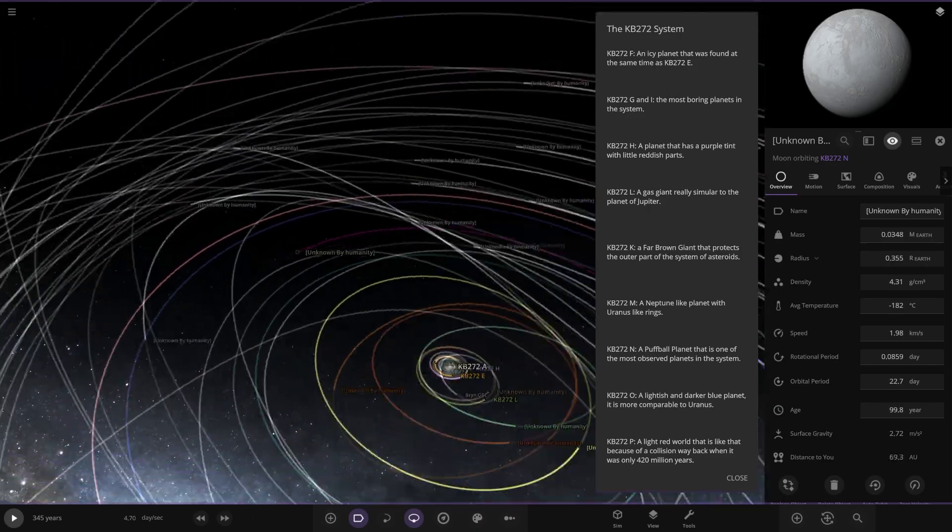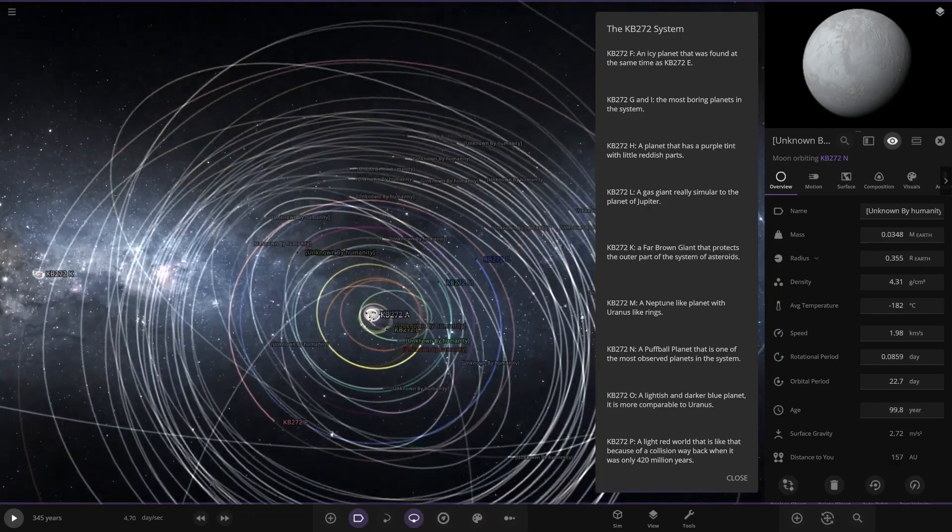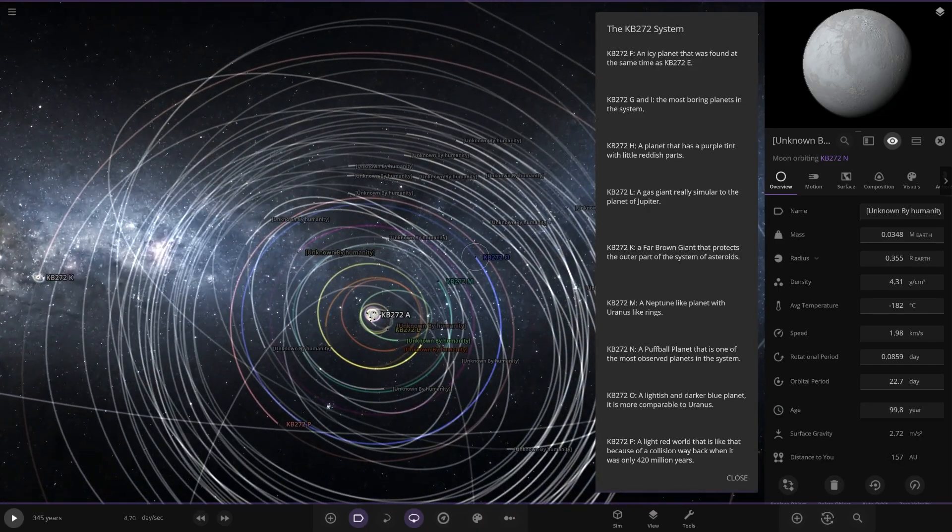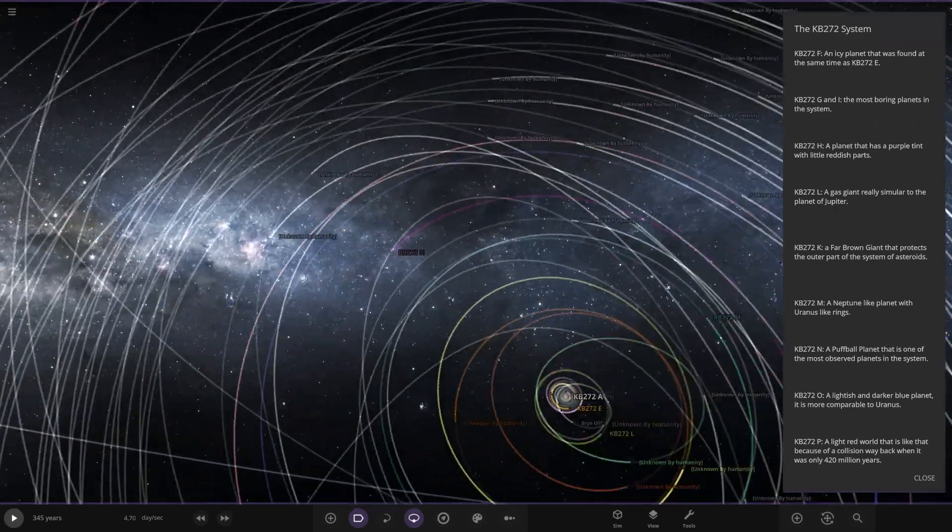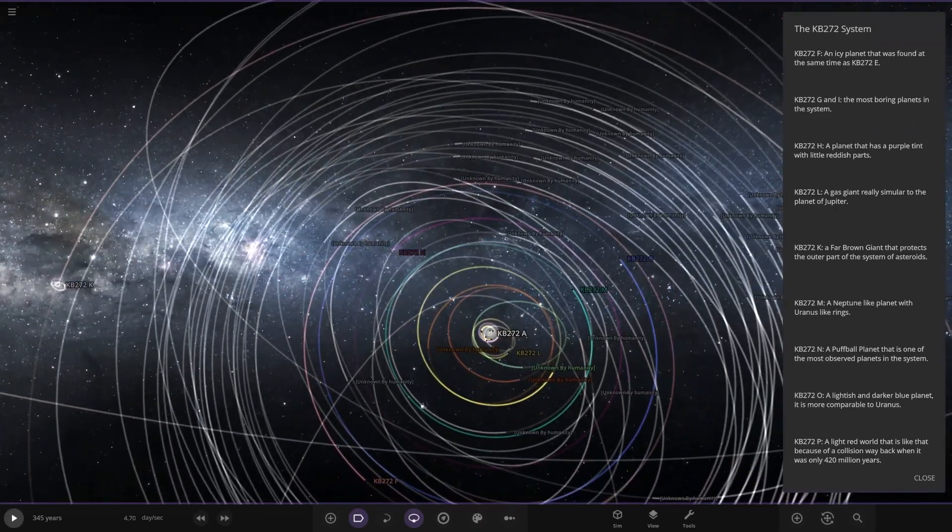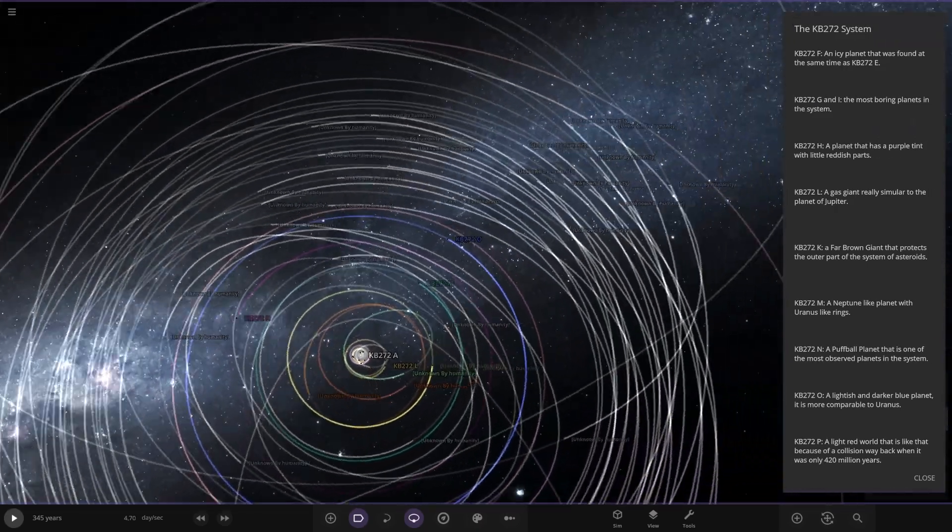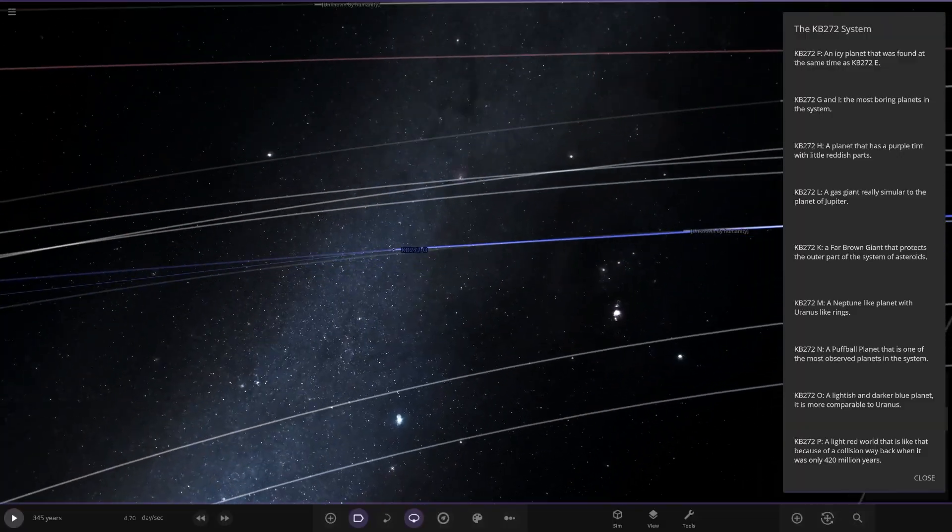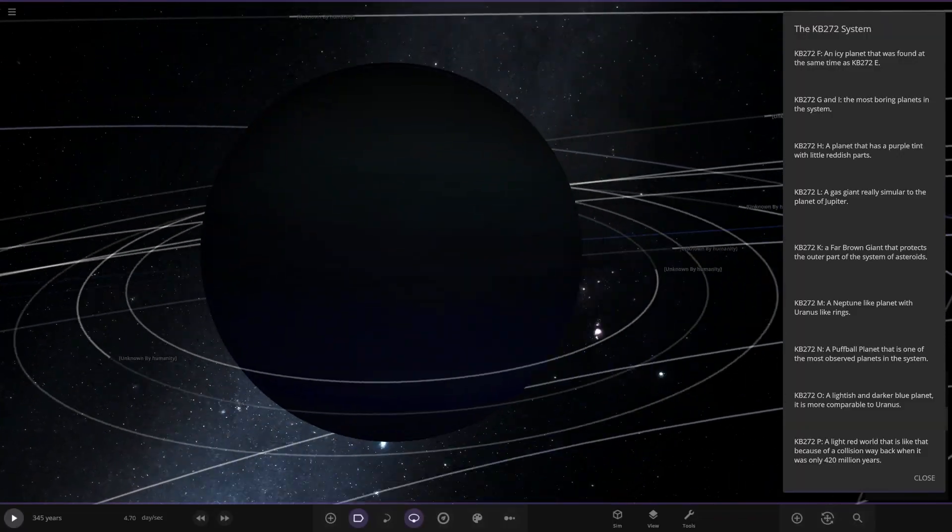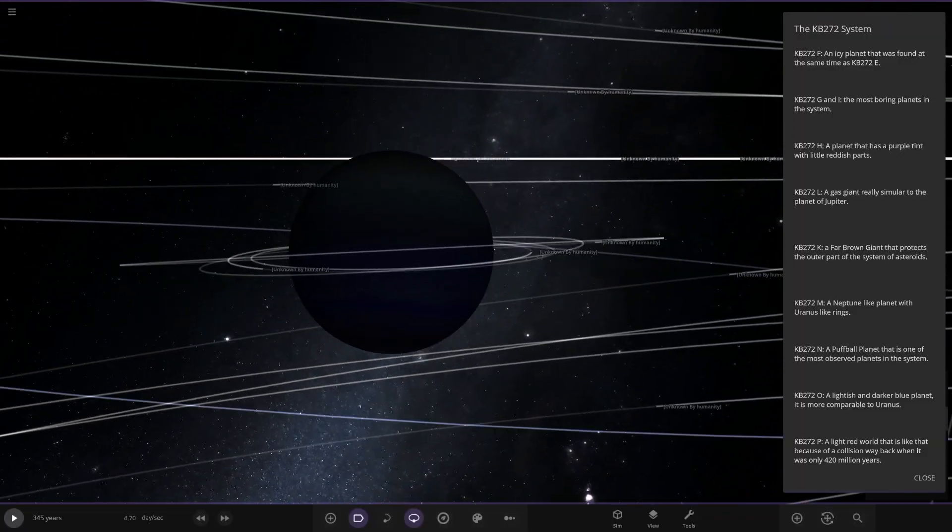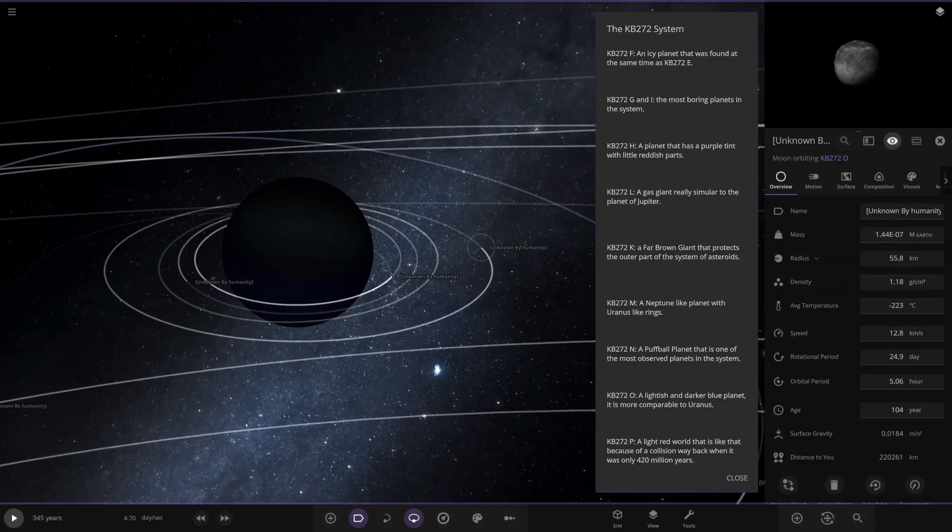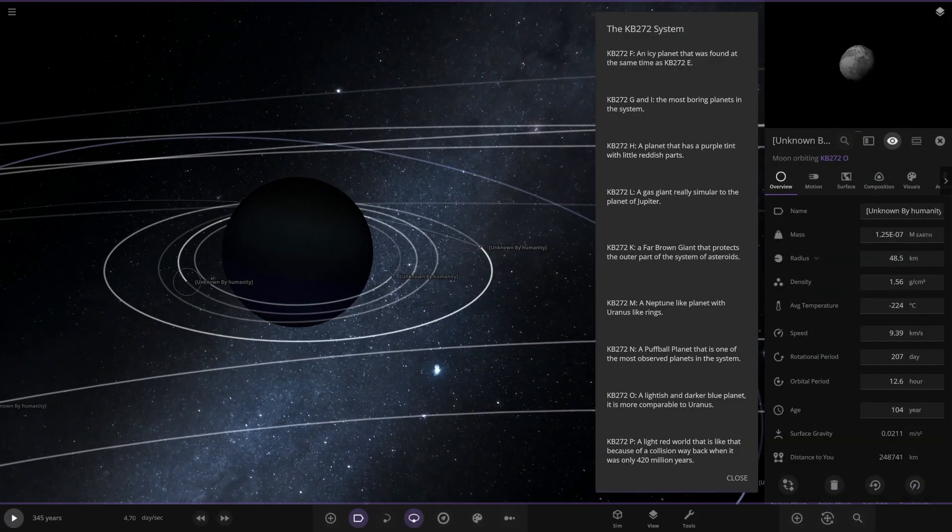Then we have object O, which is the blue one. A lightish and darker blue planet is more comparable to Uranus. There we go. Again, a bunch of unknown moons.